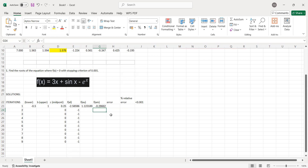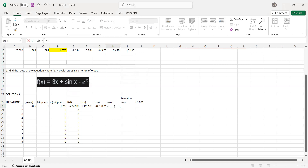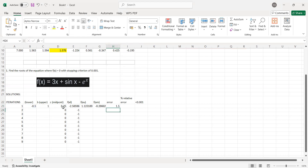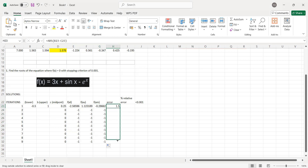How will you solve for the error? The formula for your error is just the difference between your lower limit and your upper limit. To avoid negative values, since we want positive errors, we use the absolute value function. Press equals, ABS, then your lower limit minus your upper limit. That is your error. Then drag it down since it is formula-based.